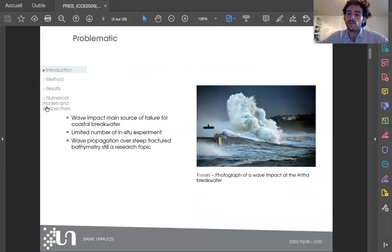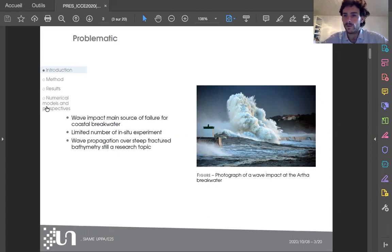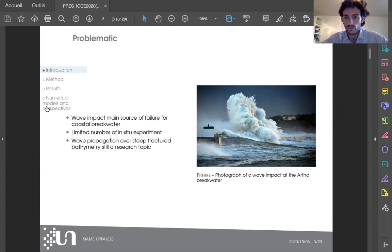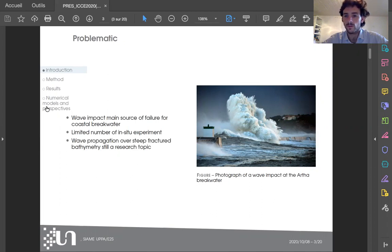Wave impact on coastal structures has been identified as the main source of failure. It has therefore been widely studied in wave tanks and in numerical studies. Yet the difficulty to perform pressure measurements in this environment makes for a rather limited number of in-situ experiments.